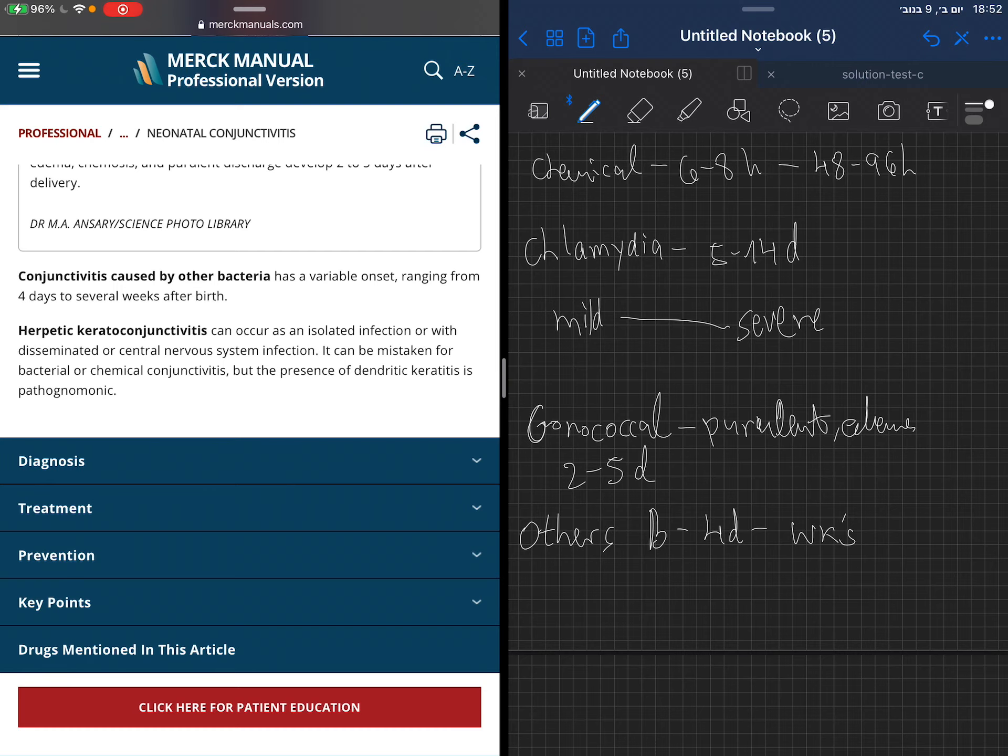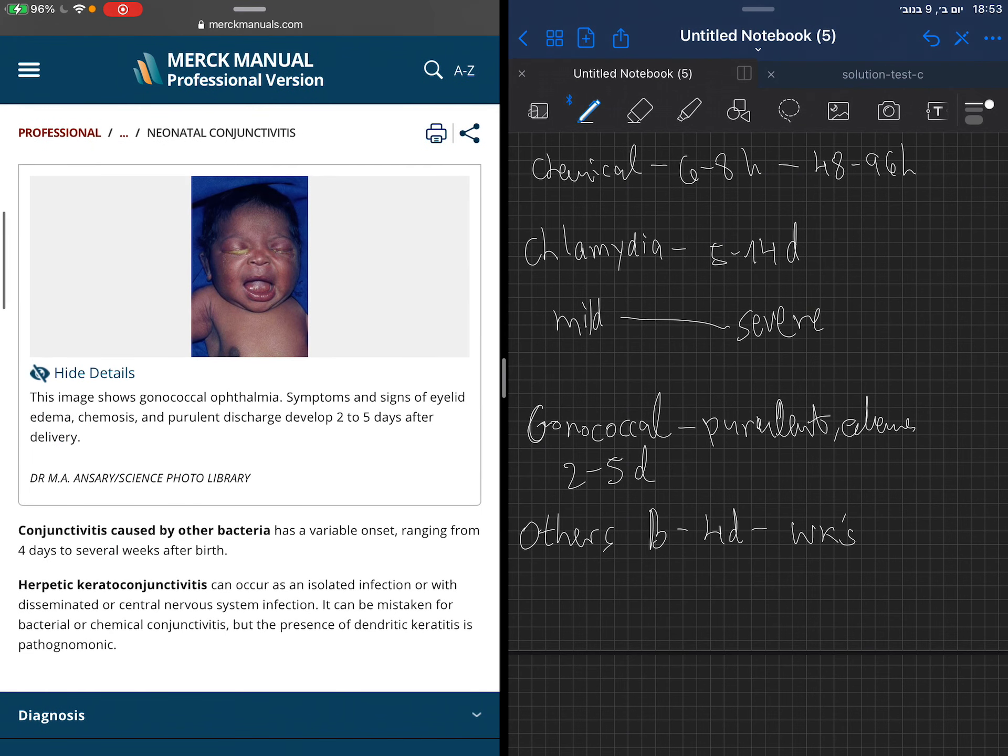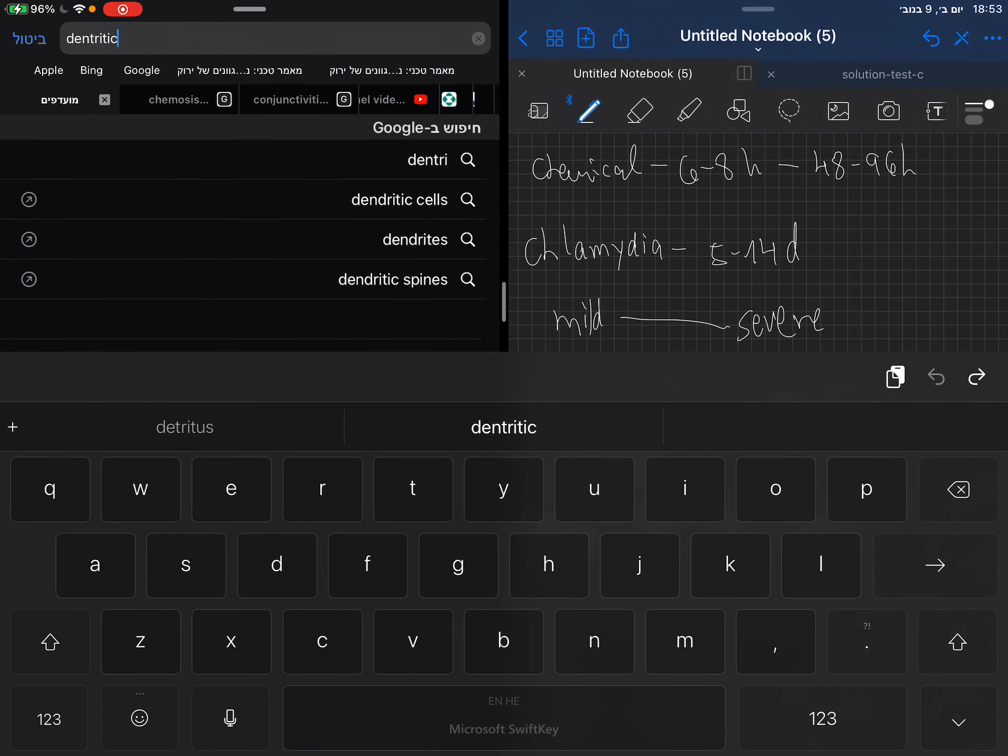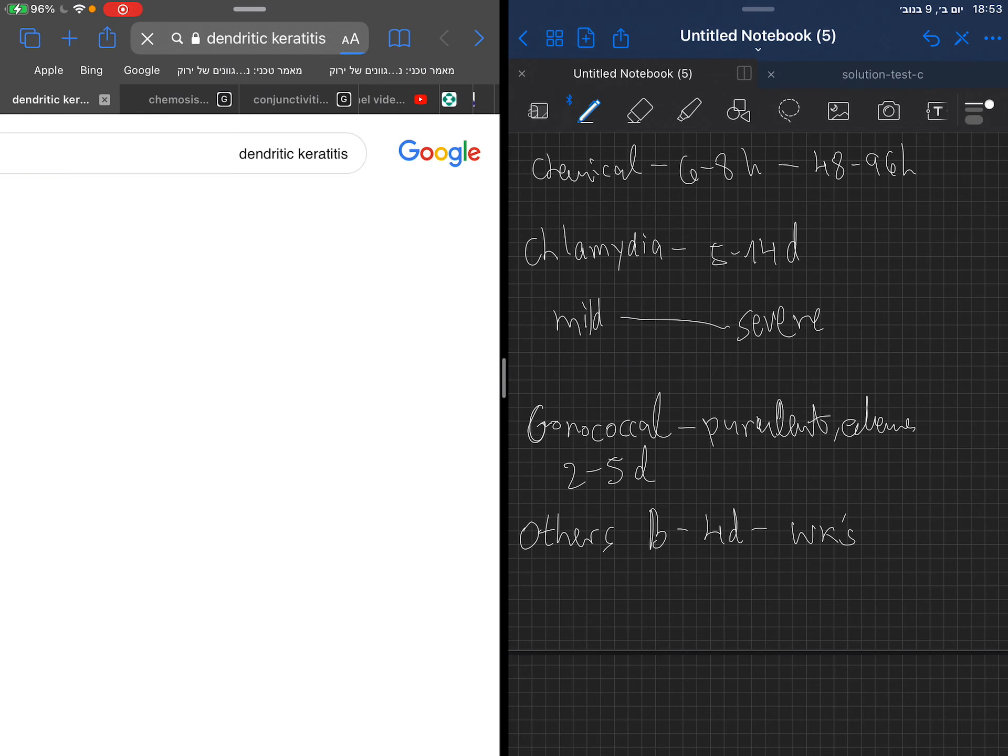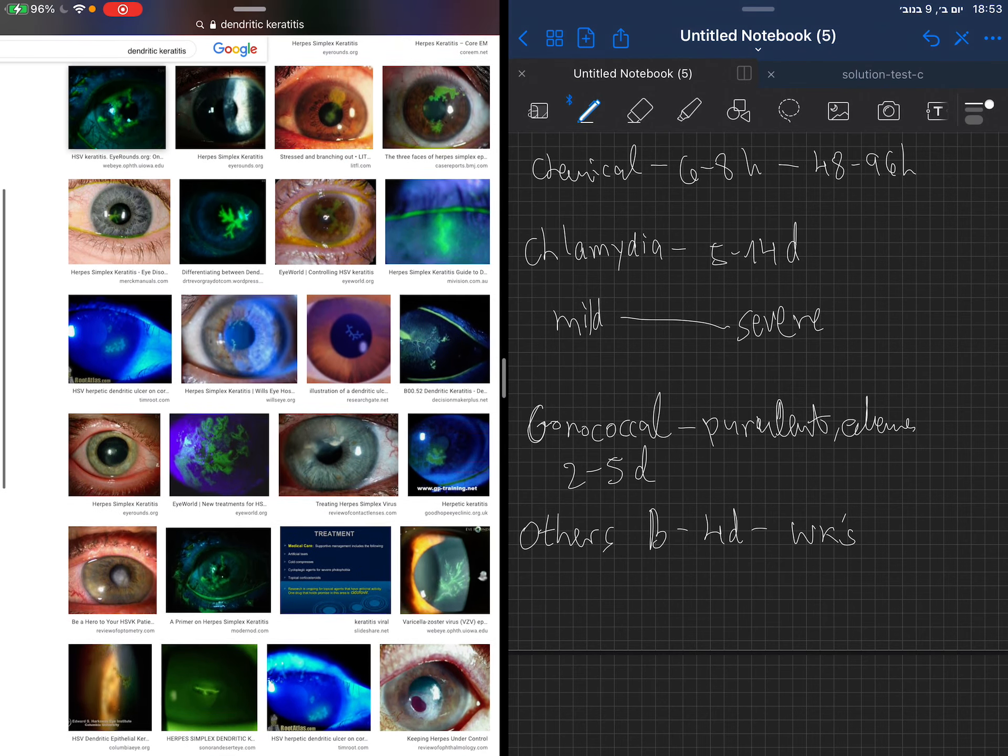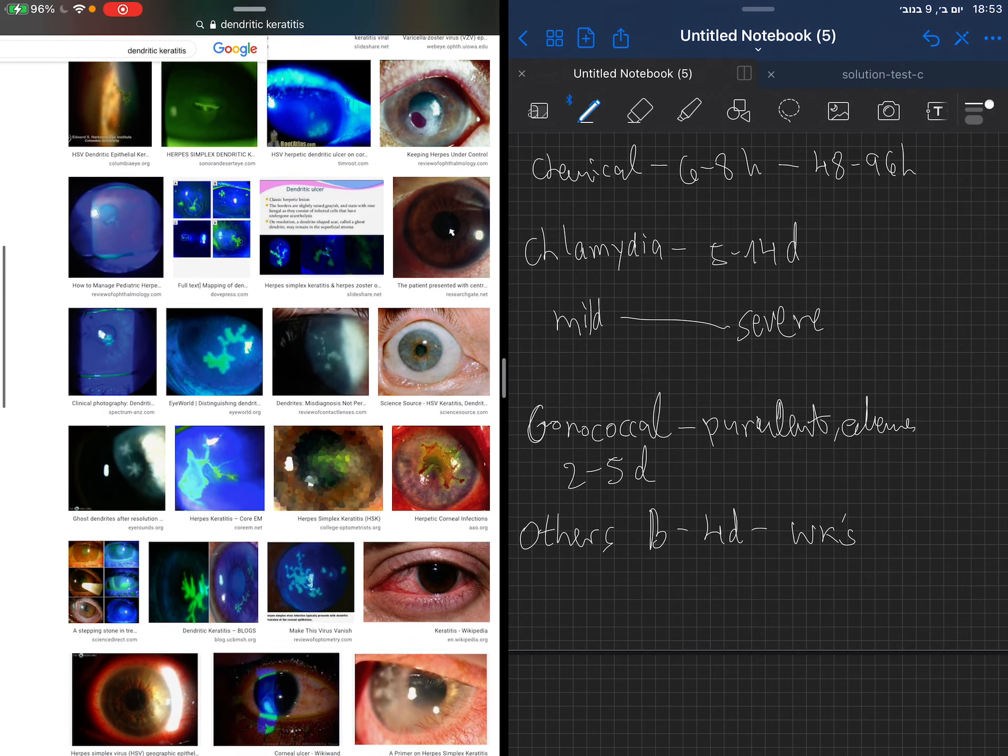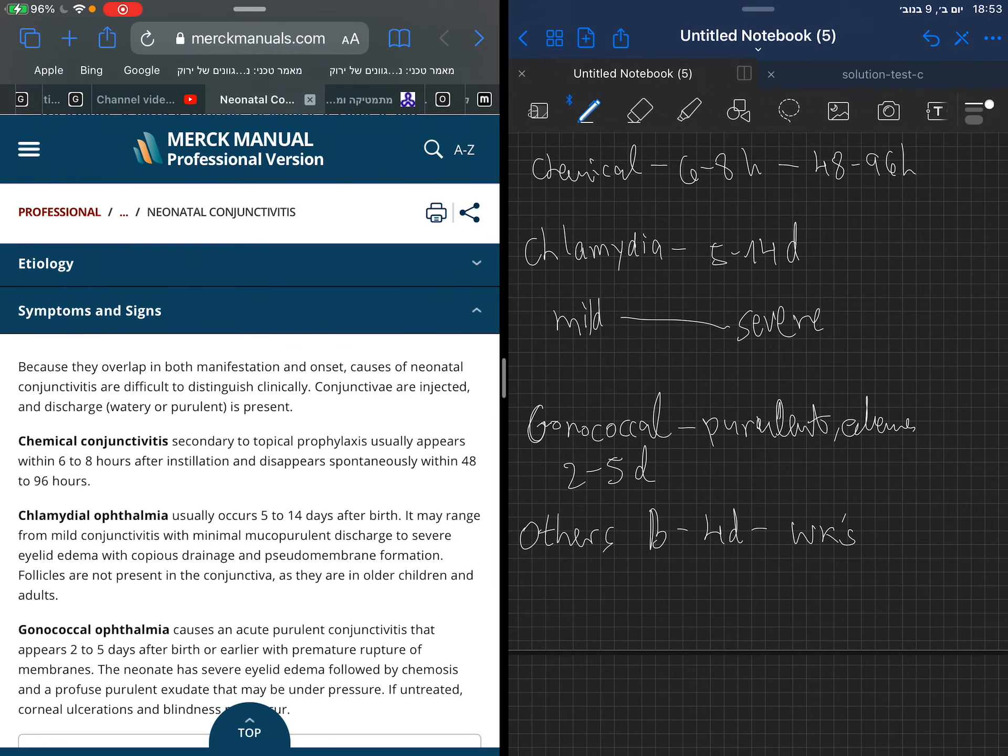Herpetic keratoconjunctivitis - remember that herpes can go to the central nervous system, therefore be aware of this. They say that the presence of dendritic keratitis is pathognomonic. Let's see if I will find an image. You see that blue light and you see that the dendritic keratitis, those green flashes in this blue light, that is pathognomonic to herpes keratoconjunctivitis.